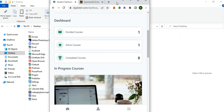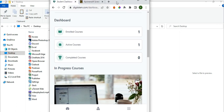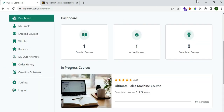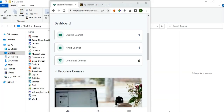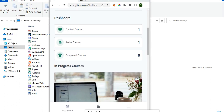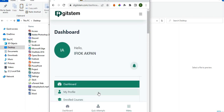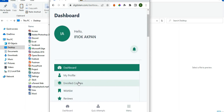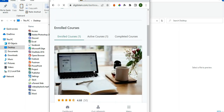If you cannot see the course in progress, you are going to see a menu button here. Click on that menu button and then go to Enrolled Courses. When you click on Enrolled Courses, you are going to see your courses listed there.